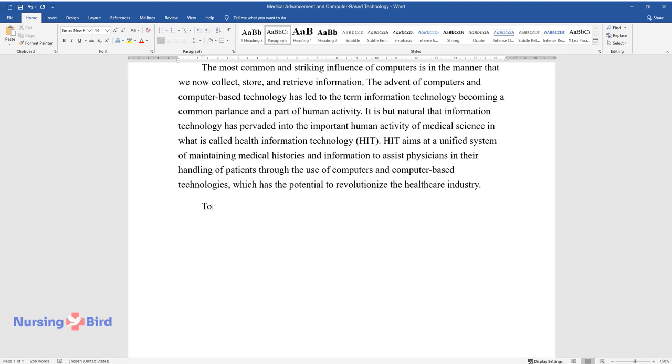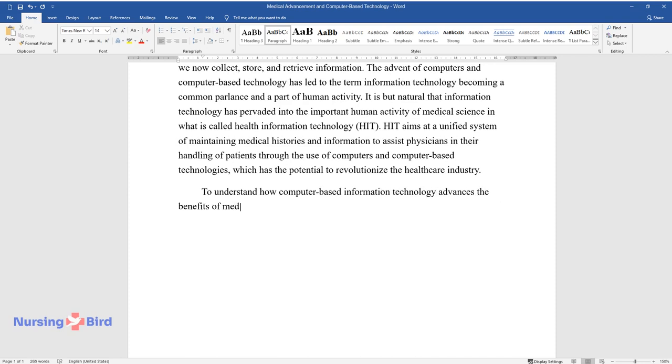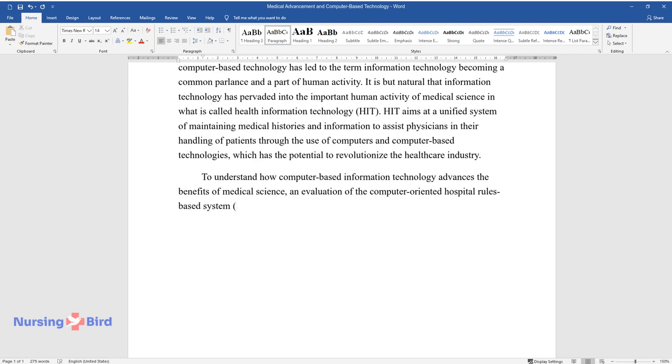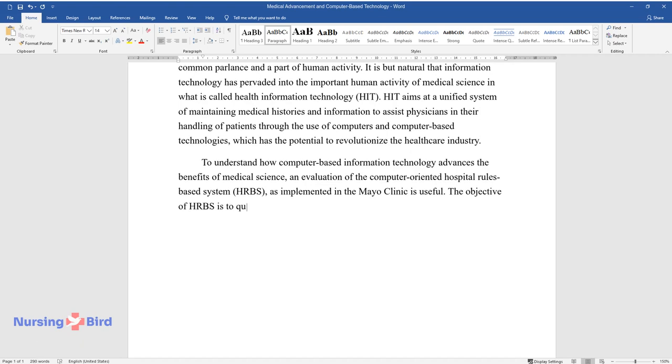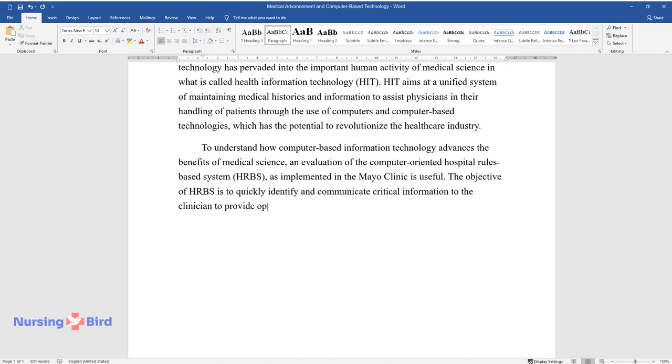To understand how computer-based information technology advances the benefits of medical science, an evaluation of the Computer-Oriented Hospital Rules-Based System, HRBS, as implemented in the Mayo Clinic, is useful.